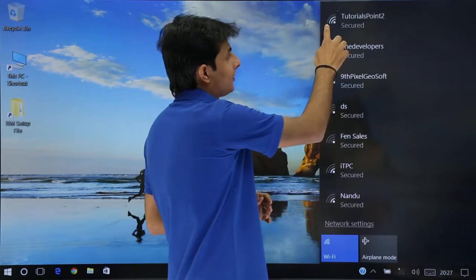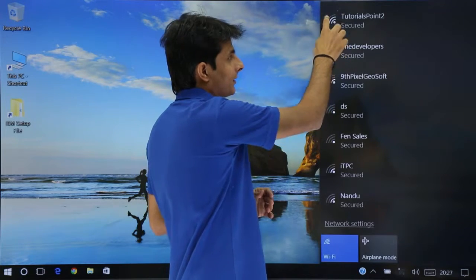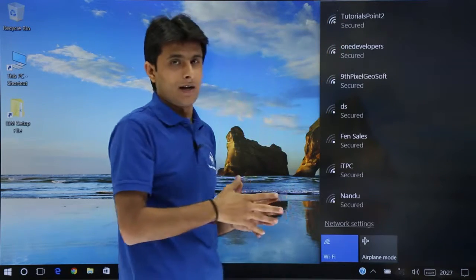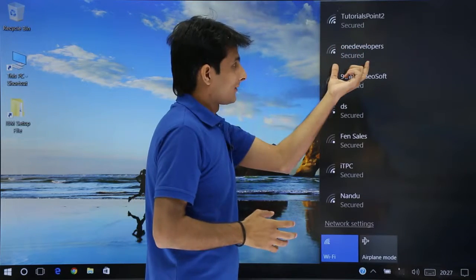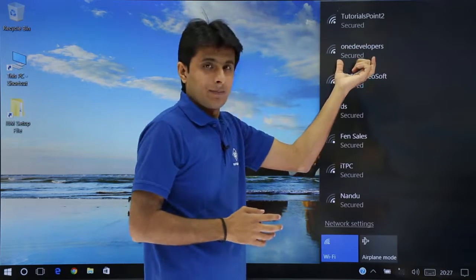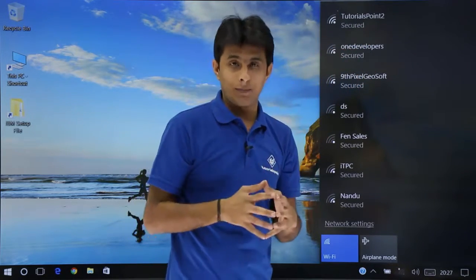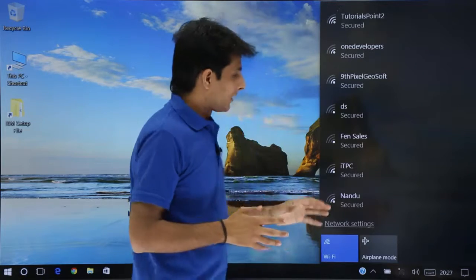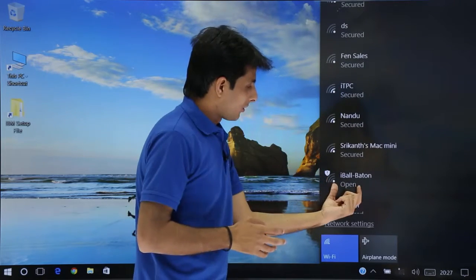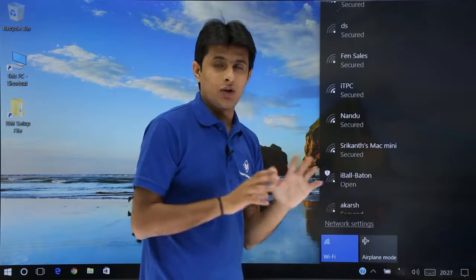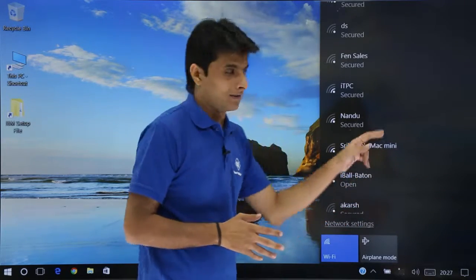For Tutorials Point, there are three signal bars shown — three white colors and one empty — meaning the network signal of Tutorials Point is stronger than One Developers, and both are secured, meaning they are password protected. If you go down, there is a network that is open, not password protected, so you can directly connect to that.